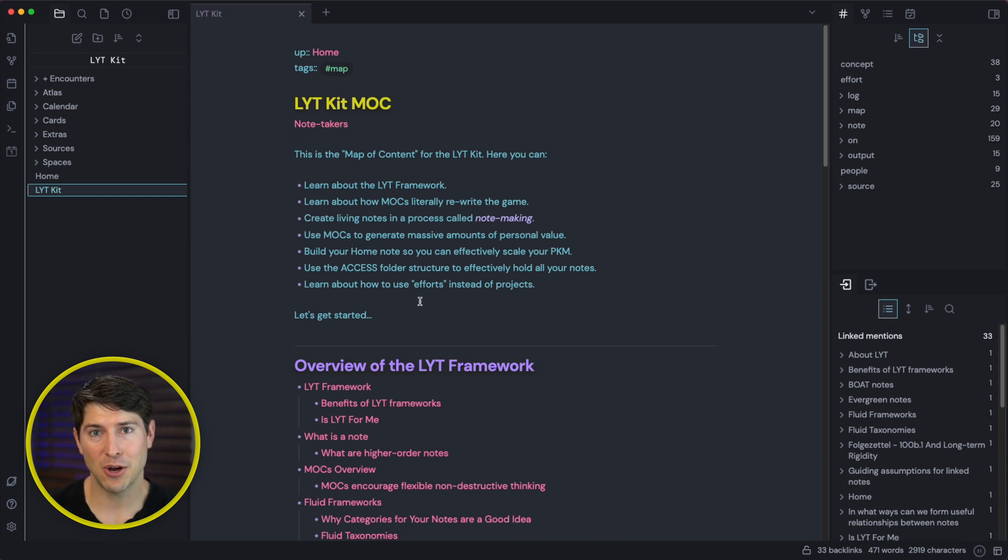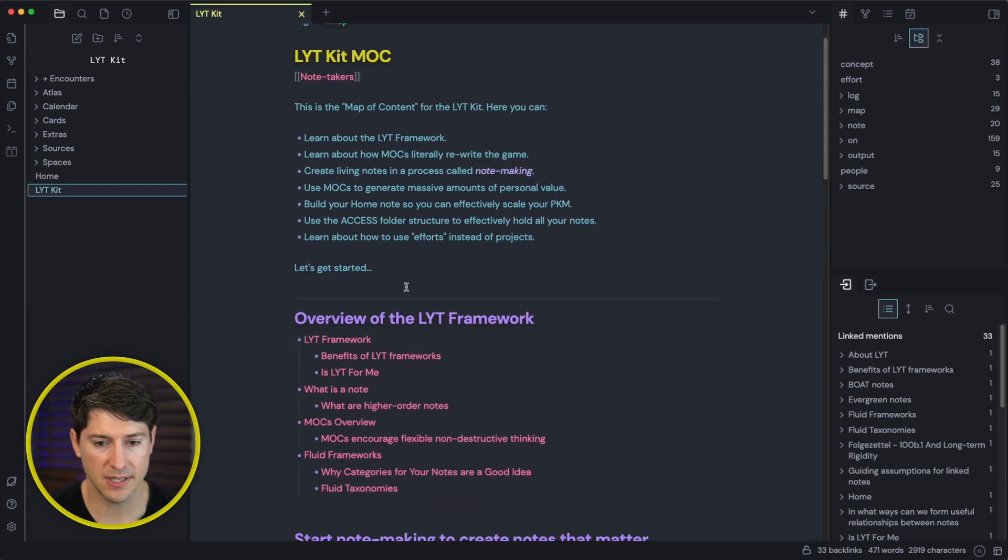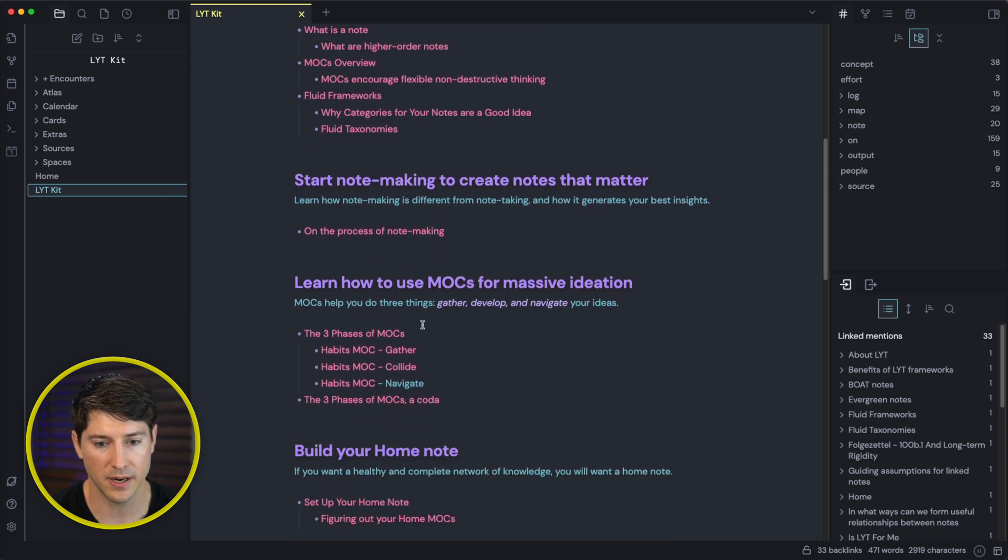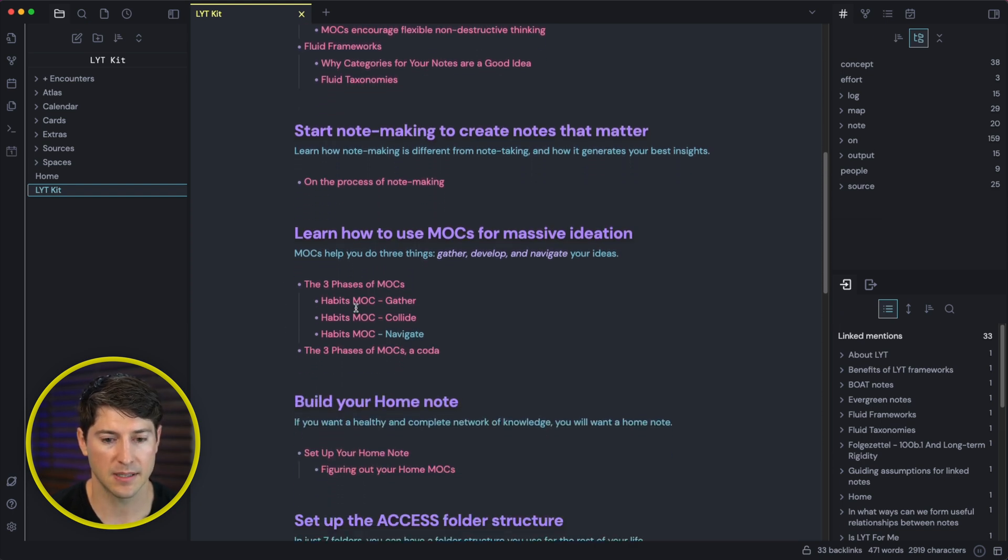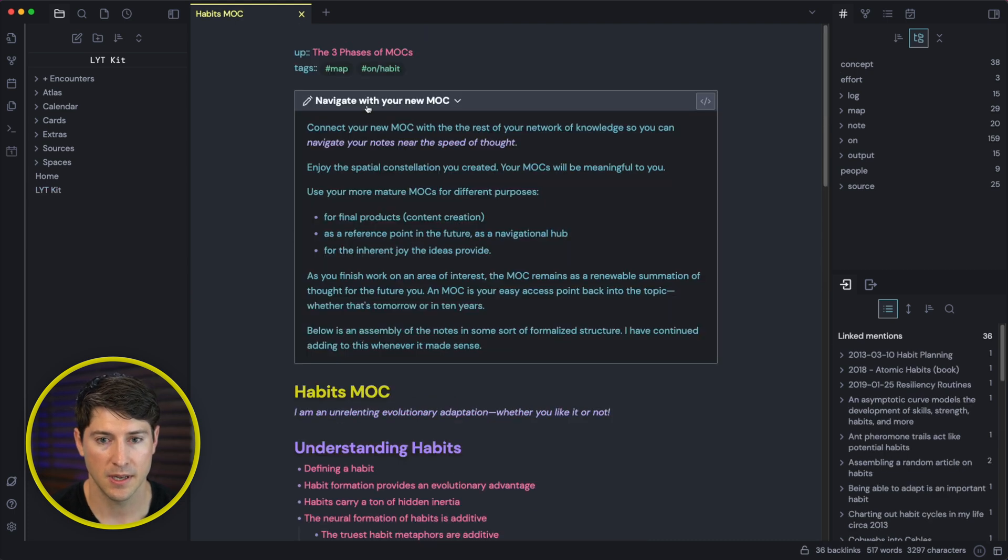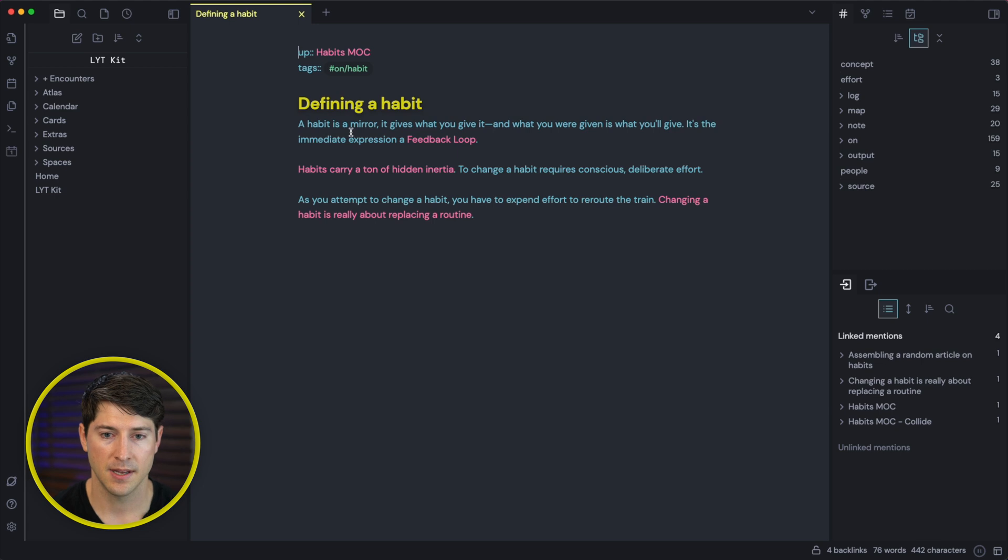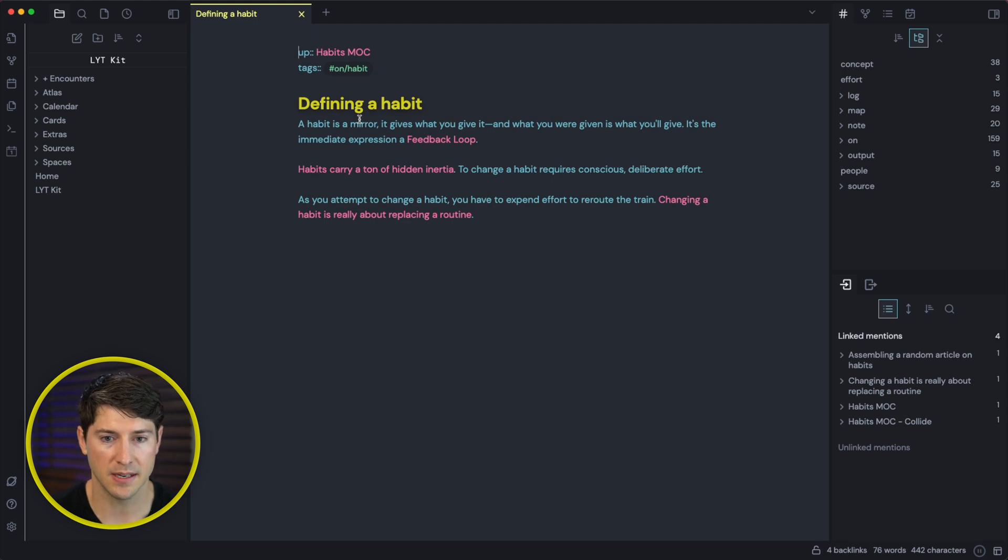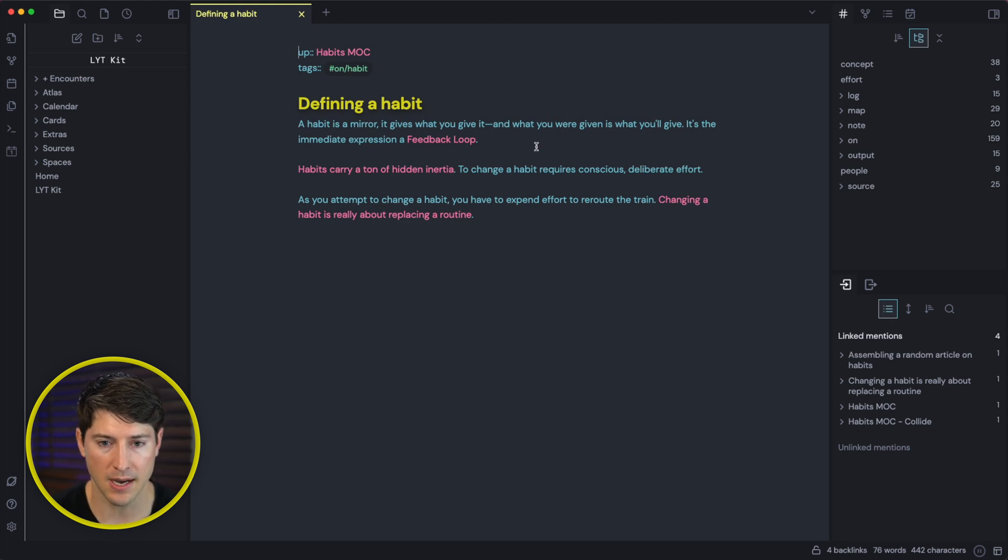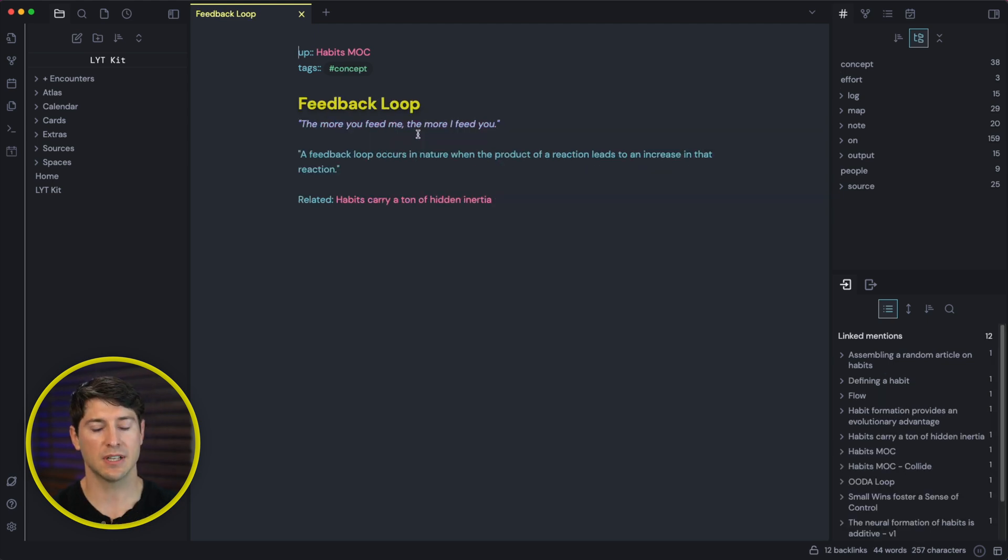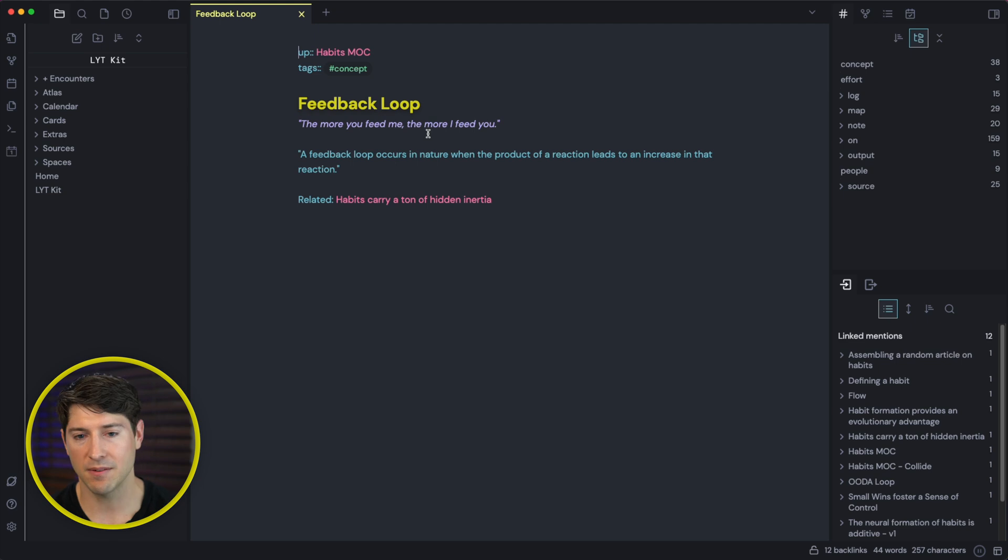And now let's see how links can help us think better and empower us to generate insights. So looking at the LYT kit here, and I want you to do the same, just start scrolling through until we land somewhere that we might want to check out. In this case, I'm going to go to habits, map of content, MOC. I'll close this for now. And I'm going to click on the first link I see here, which is defining a habit. Defining a habit. So on this habits map of content, let me start with the definition. That's what I did here. And then as we're reading through this, you can do that on your own time. I want to see where it's taking me if I click on feedback loop. Okay, so now I've clicked on another note, and it's taking me right to feedback loop. The more you feed me, the more I feed you. We can read about feedback loops related at the bottom.